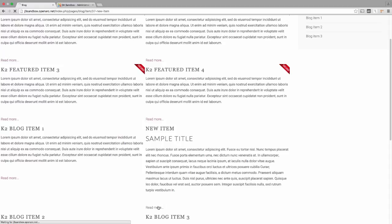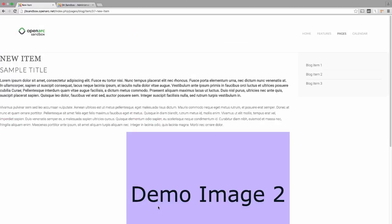Clicking this link opens the K2 item in its own window, shows all of the text, and displays the picture we made in the last video as well as the heading we made in the one before that.